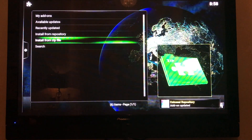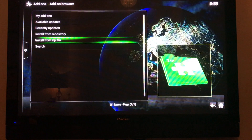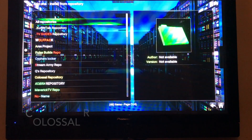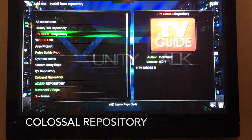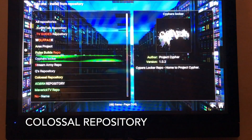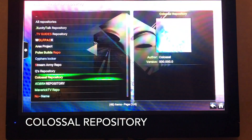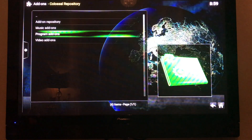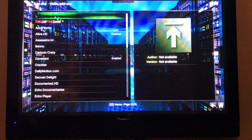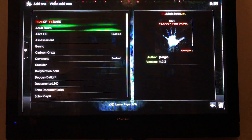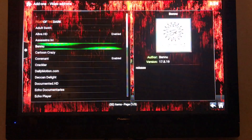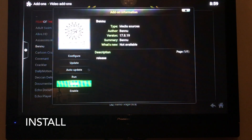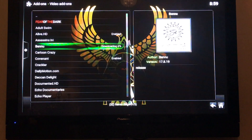You can see the notification pop up at the bottom — add-on was updated. Now you want to Install Repository and look for Colossus. There it is. Select, then Video Add-ons, and you can choose any of these. We're going to choose Bennu and hit Install, and wait for it to download.